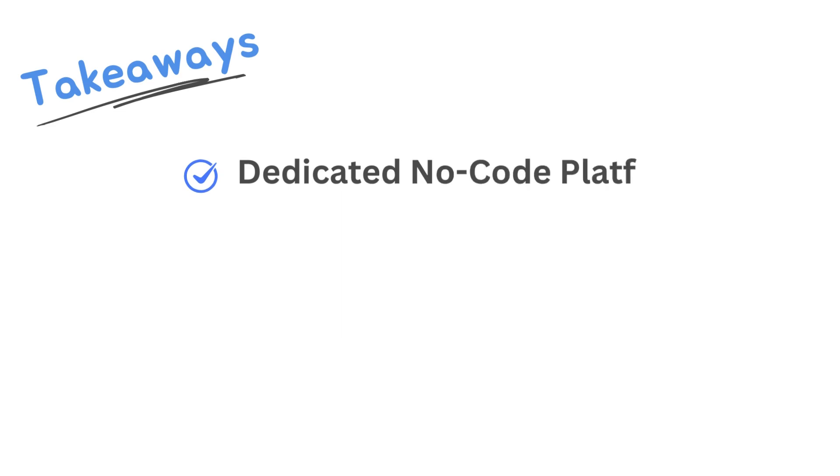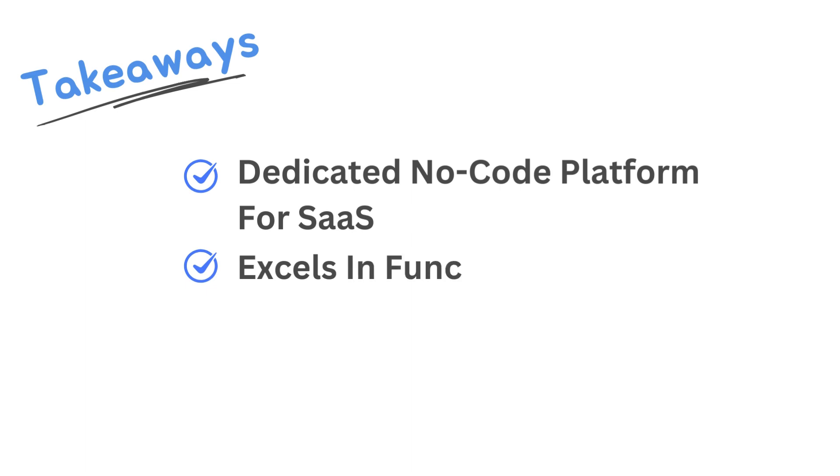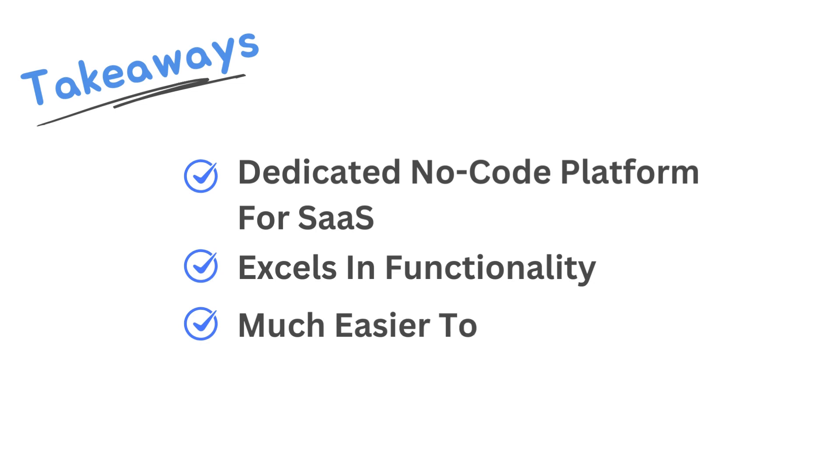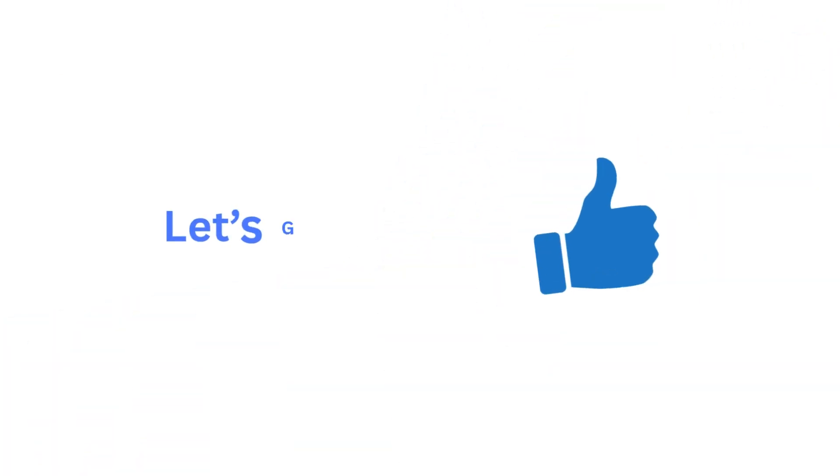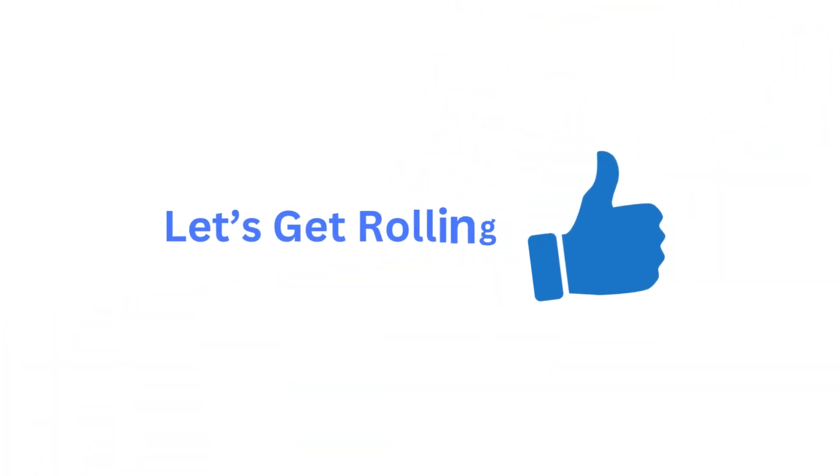Before we move on to our next video, I want to summarize that Fusen is a no-code platform dedicated to building SaaS apps. For this reason, we prioritize functionality over look and feel, making it much easier to build a working app in quick time. That's why Fusen is ideally suited for building a SaaS app, rather than a website or a landing page. So if it's a SaaS app that you want to build, let's not waste any more time and get right to it.